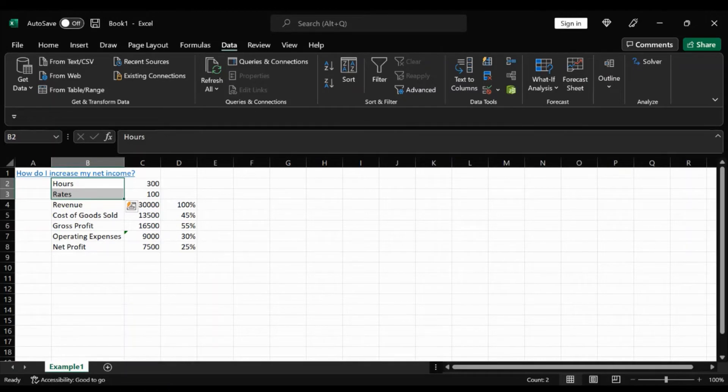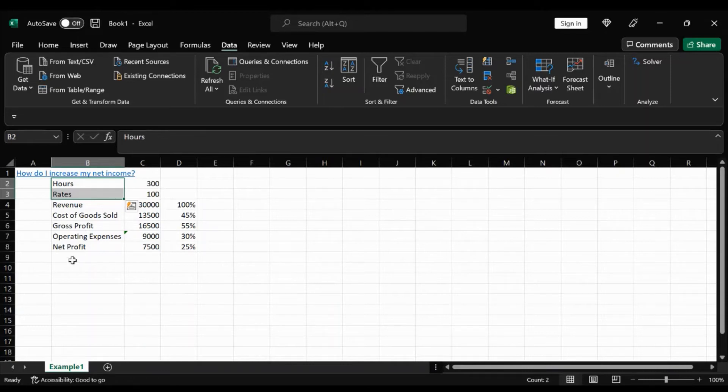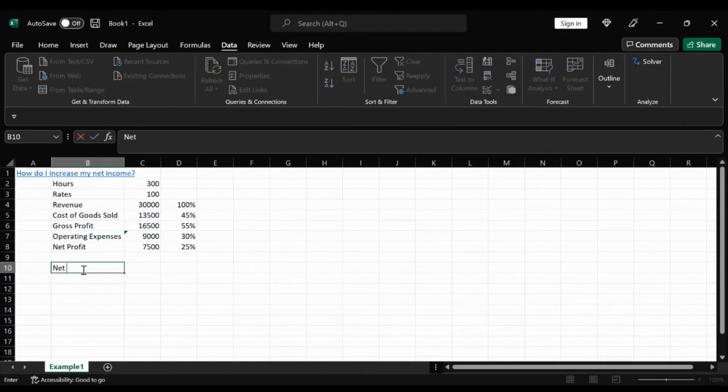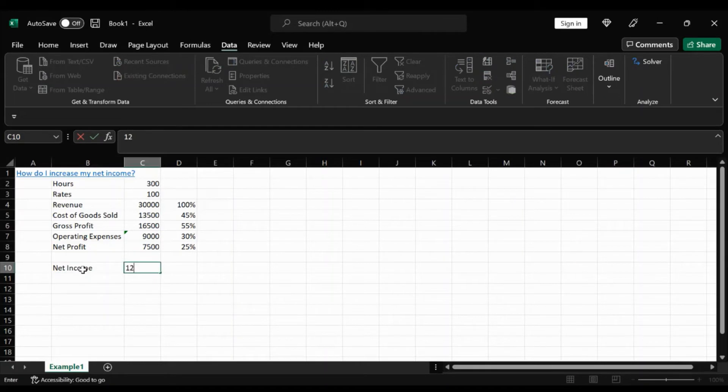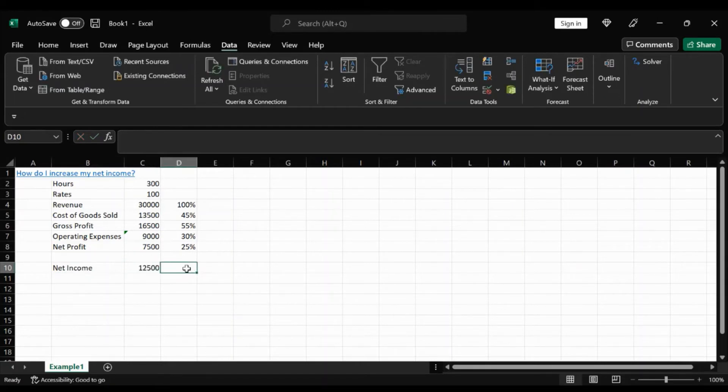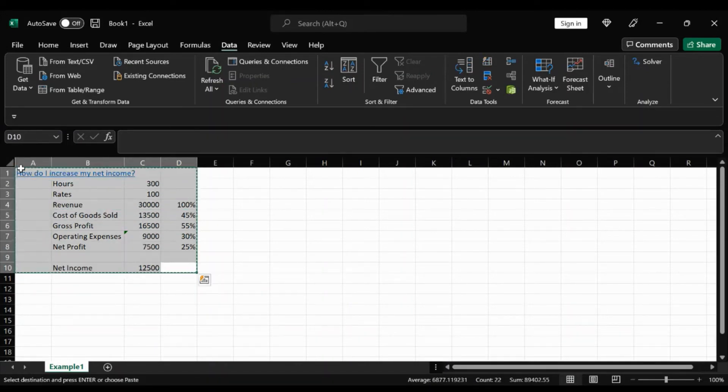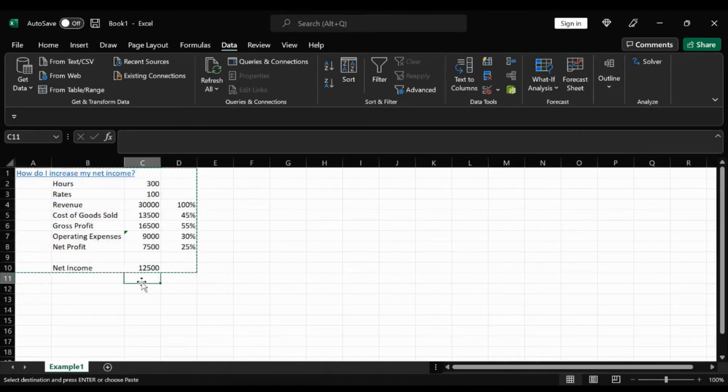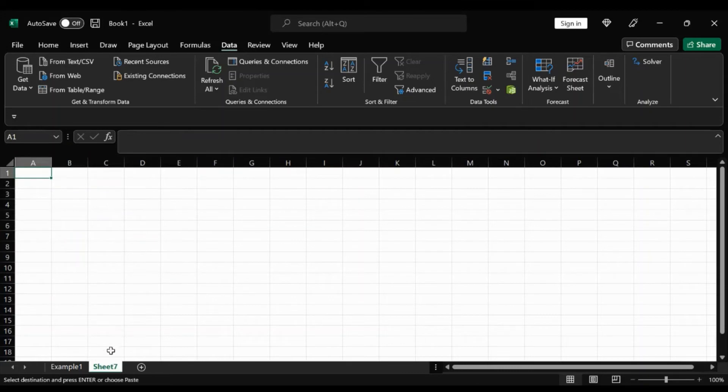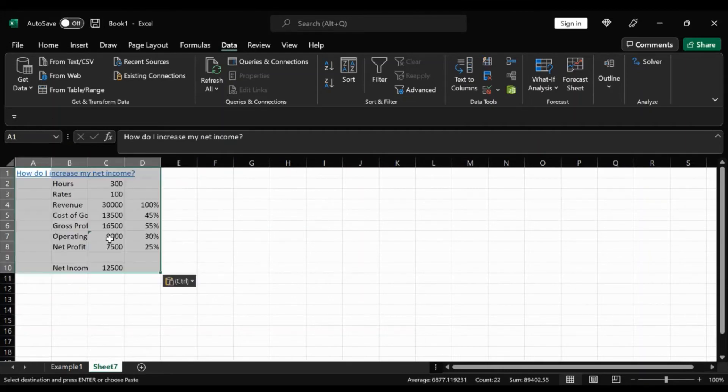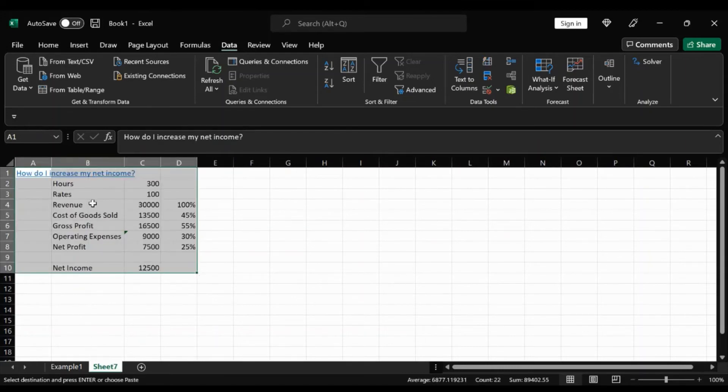Let's say our client wanted to include that their goal was at least 12,500 net profit. How can we make that happen? Well, for just showing you the example sake, I'm just going to copy here, just create another sheet so you can differentiate it later on.